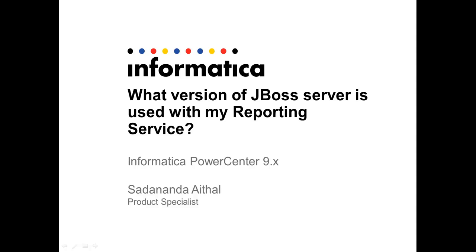Hi, welcome to Informatica support videos. I'm Sadhananda Aithar, a product specialist in the Informatica global customer support team. Today, I'm going to help you with the following question.